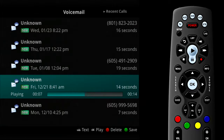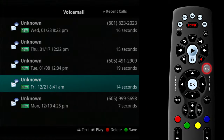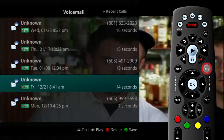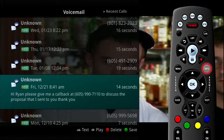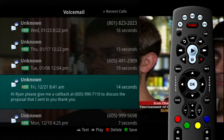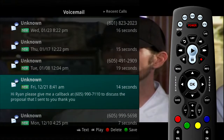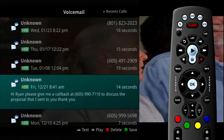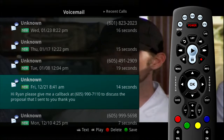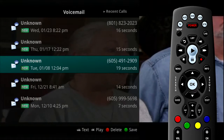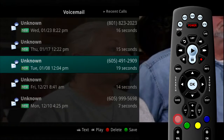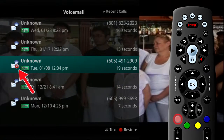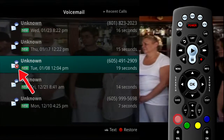If your system is configured for voice-to-text service, you can press the Info button and the voice-to-text will appear on the screen. To delete an entry on the voicemail list, highlight the specific entry you intend to delete and press the red button on the remote control.